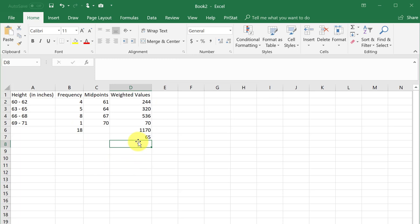In MyStatLab, be sure to enter the exact number of decimal places specified, which is zero here for the nearest inch.